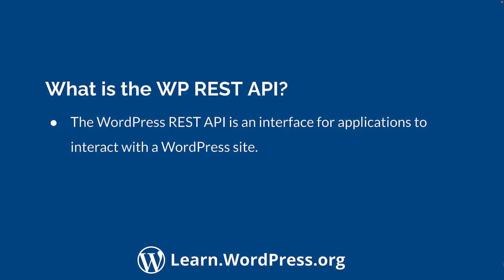The WordPress REST API provides an interface for applications to interact with a WordPress site. These applications could be WordPress plugins, themes, or custom applications that need to access WordPress site data.